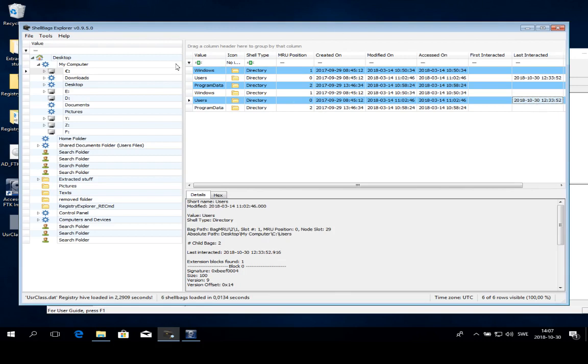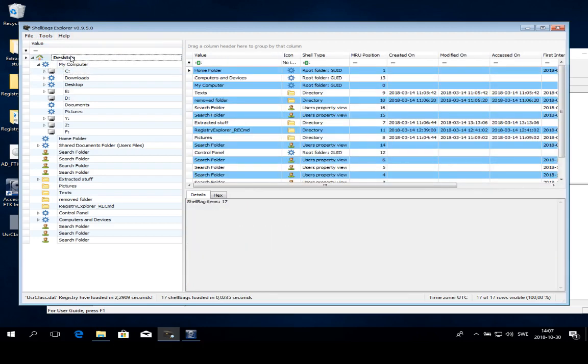Basically, how Shell Bags Explorer looks is that it parses this userclass.dat and looks for all shell bags, all traces of visited folders and just lists them.